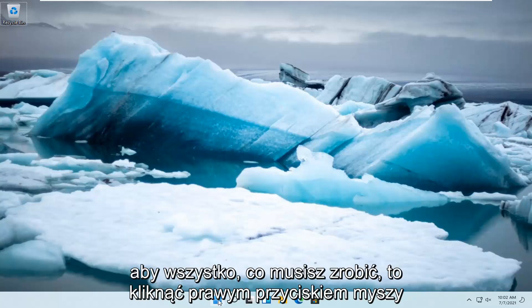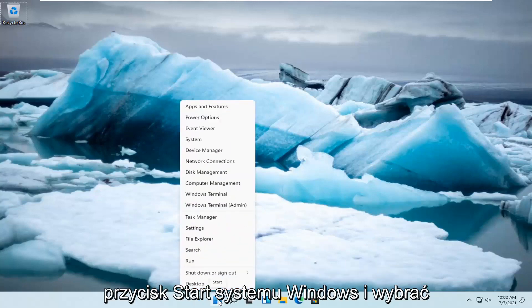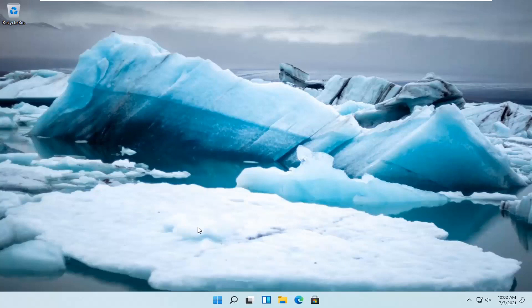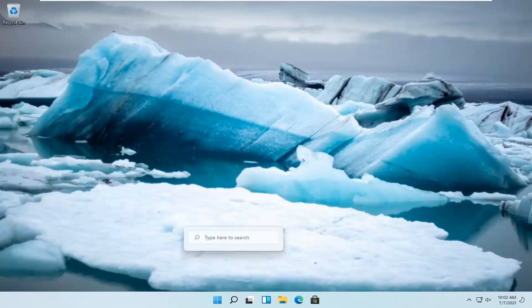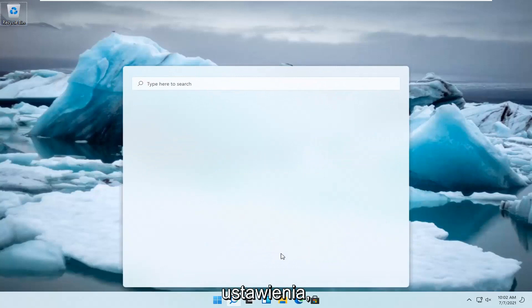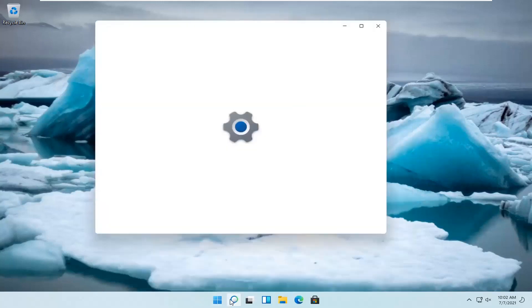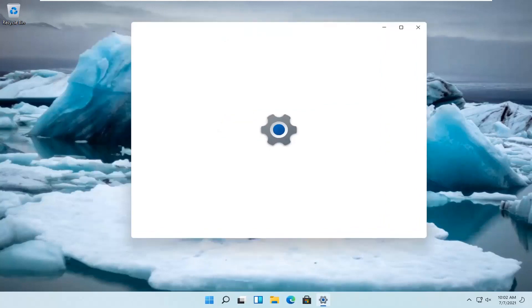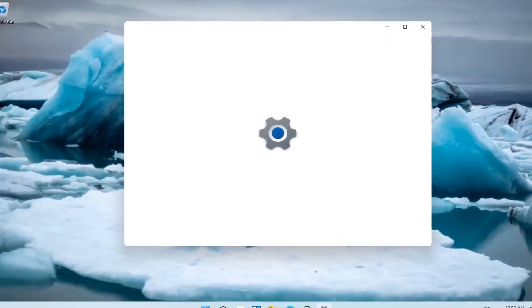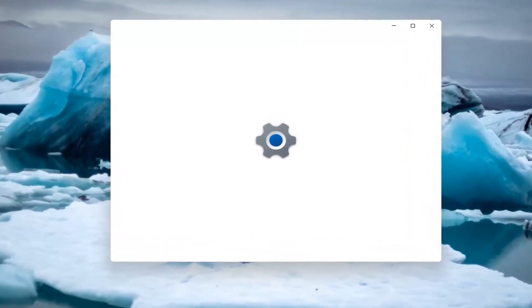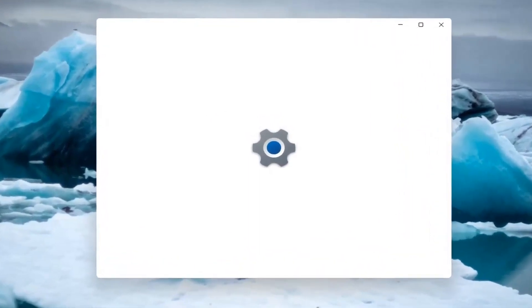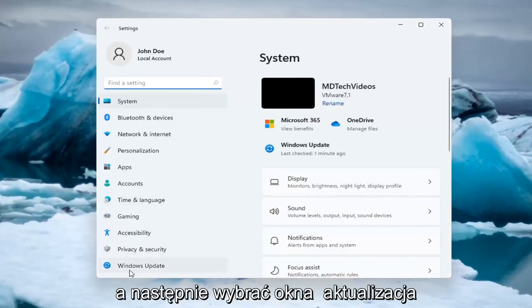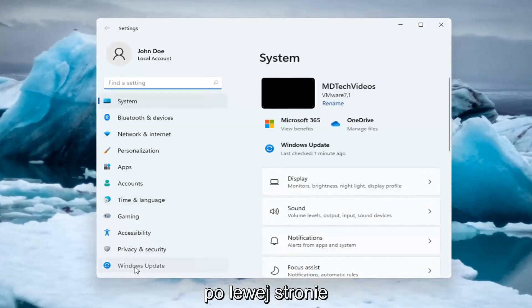So all you have to do is right click on the Windows start button and select settings. And then you want to select Windows update on the left side.